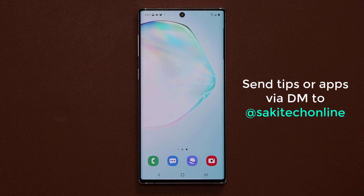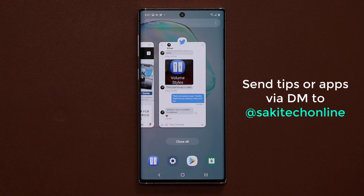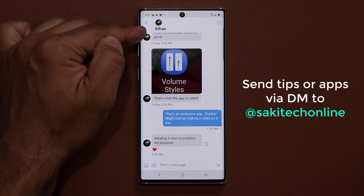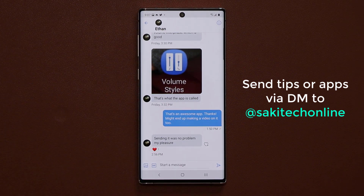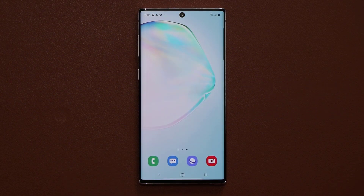I do want to thank Ethan from Twitter who actually sent me this application so I could make a video about it — shout out to Ethan. If you guys want to send me tips, tricks, or apps, just go to my Twitter and send me a DM. I'll make a video when I get time and you will get a shout out. The link is down below — go grab it. It is free to have and you get a lot of options even for the free version.